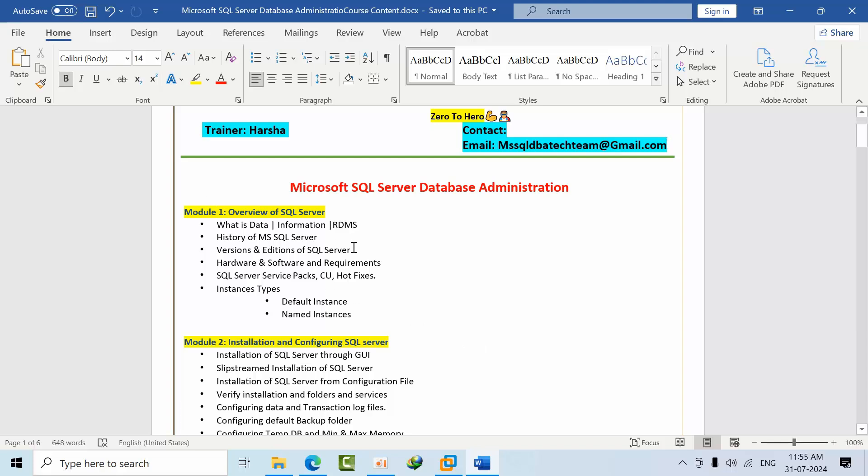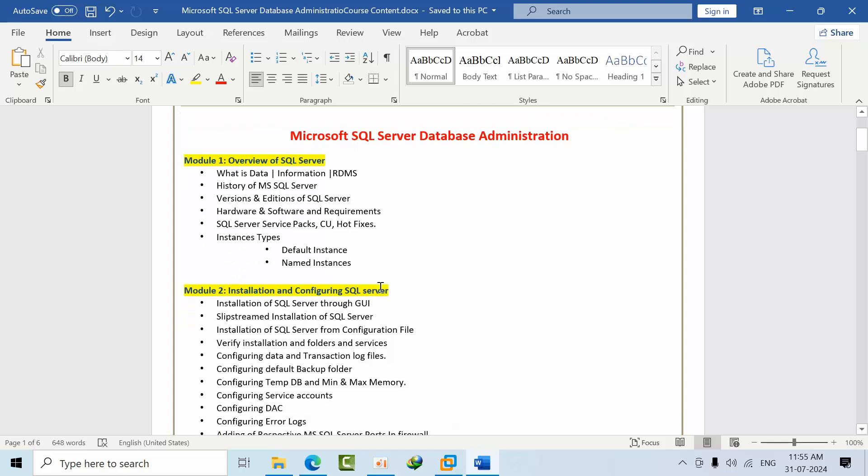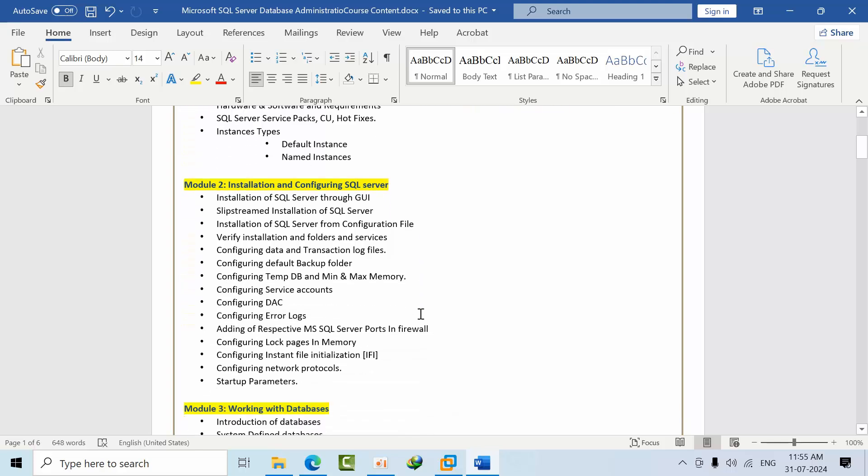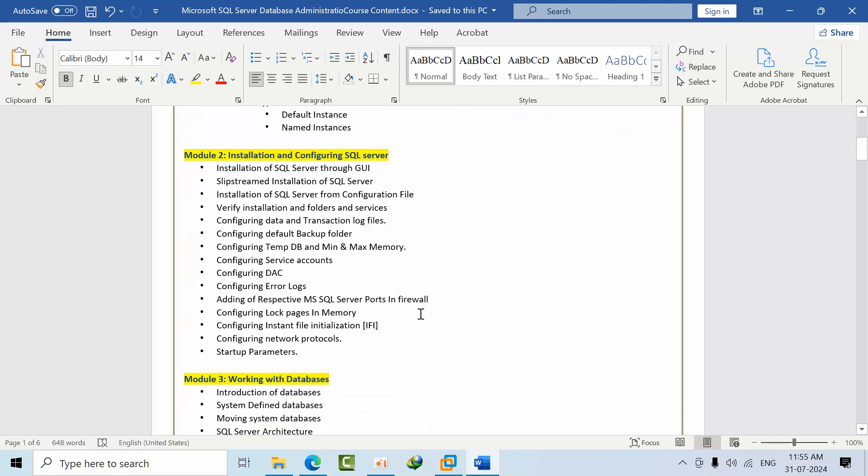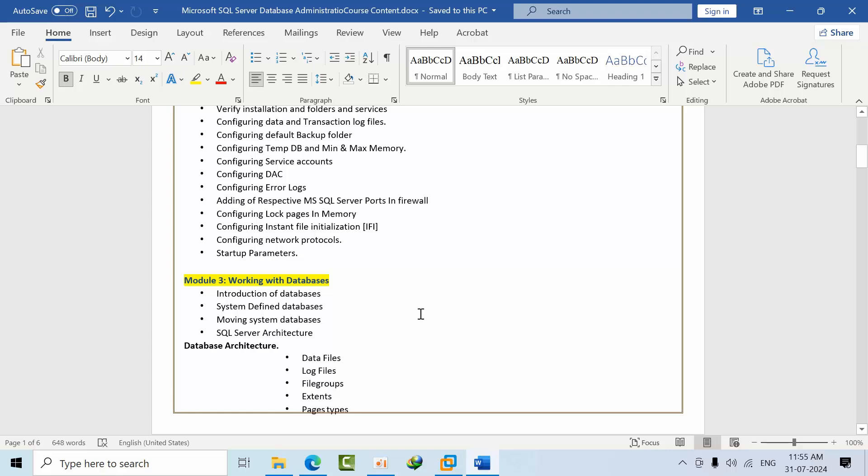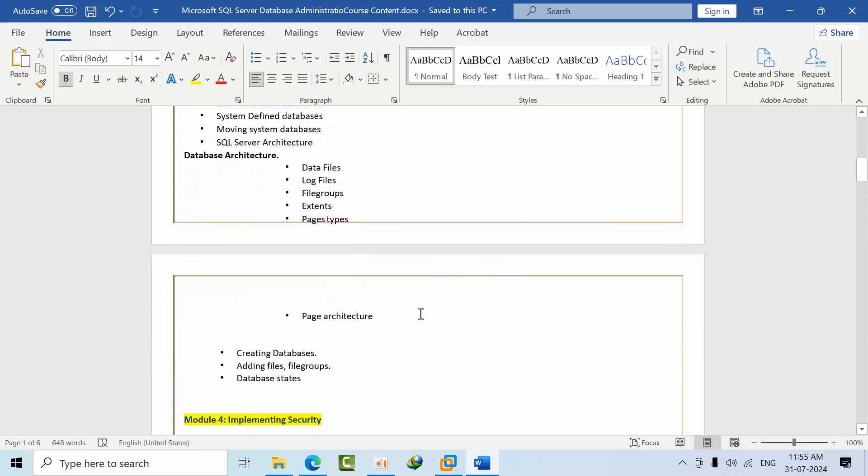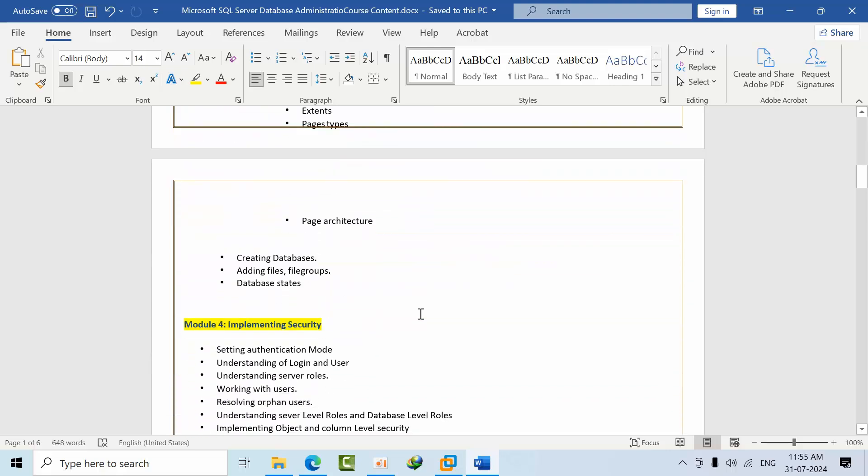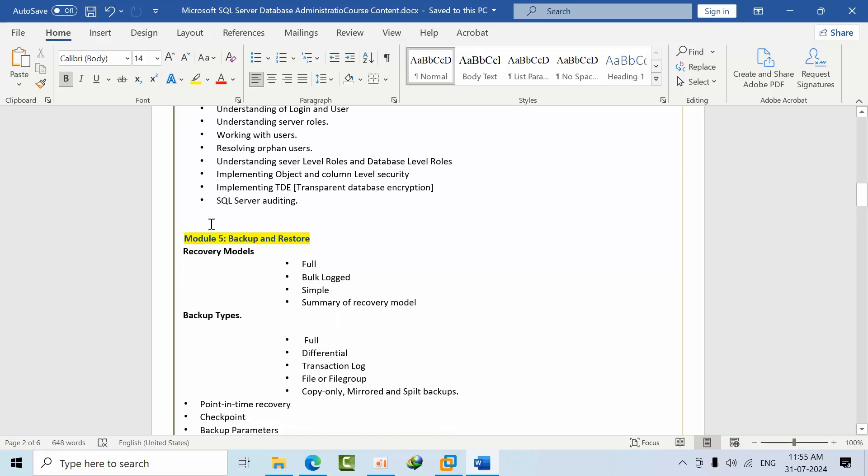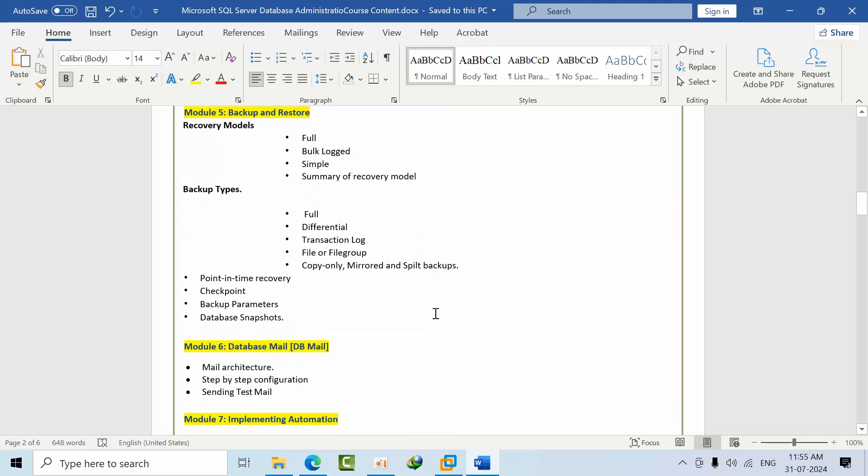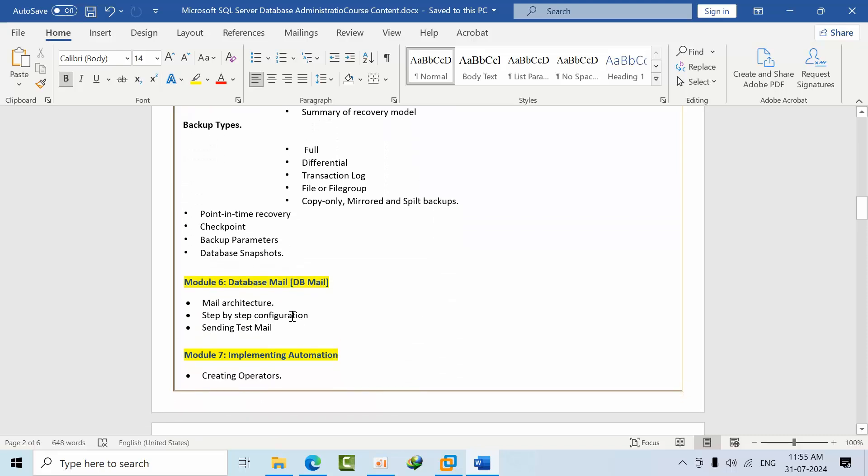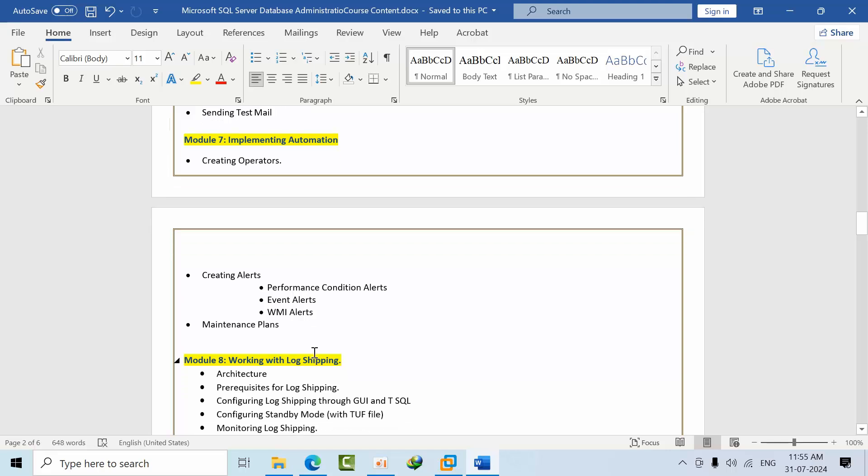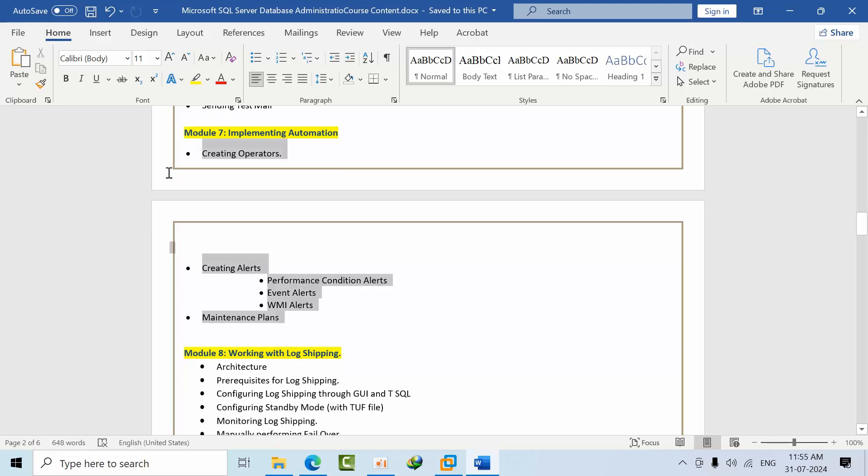In level 1, we are going to see the overview of SQL Server, installation and configuration of SQL Server, working with databases, database architecture, implementing security, backups and restores, database emails, and up to here module 7 level 1 will complete.